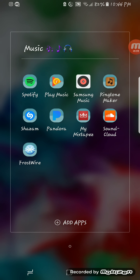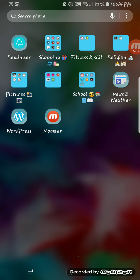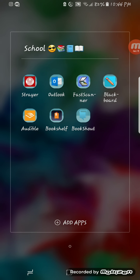I also have Ringtone Maker, which with the songs on my phone I can tweak them, edit them, and make them into ringtones for different people. Then I have WordPress for my blog, News and Weather, my school app which is the Athena University app, Outlook for my student emails, Scanner, Blackboard, Audible, and Bookshelf — and Bookshelf is where I keep my textbooks.